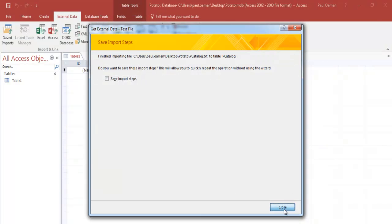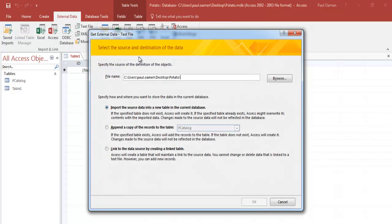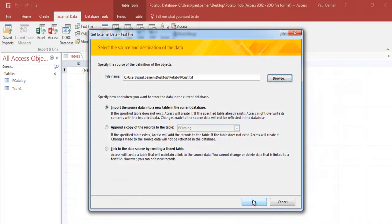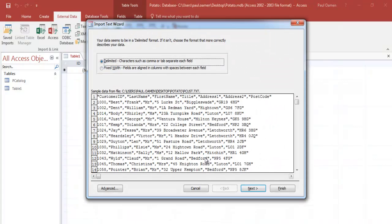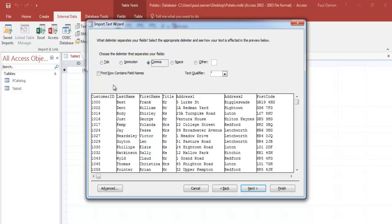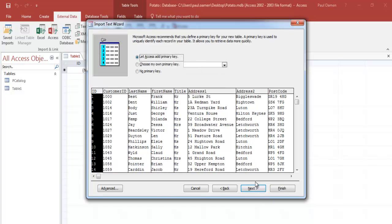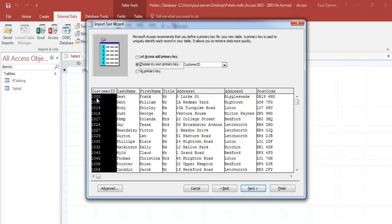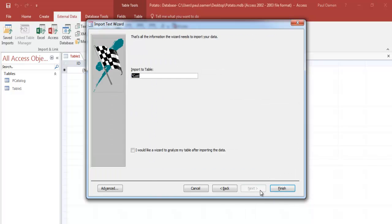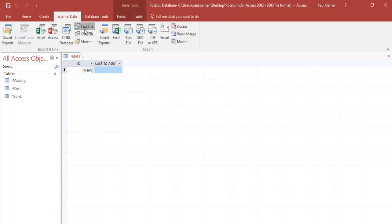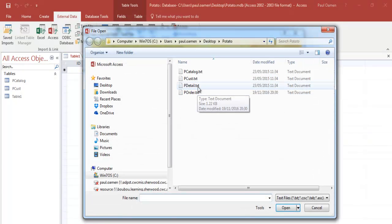That's the first table taken care of. Let's repeat the same thing for the second one, which is the customer information. Click OK, click Next, select the first row as the header, click Next, select the primary key, click Next, and Finish.